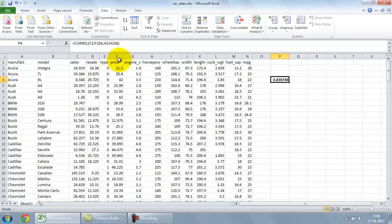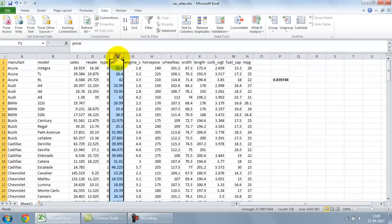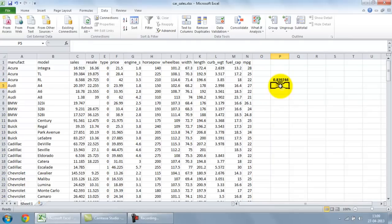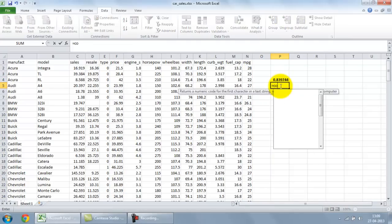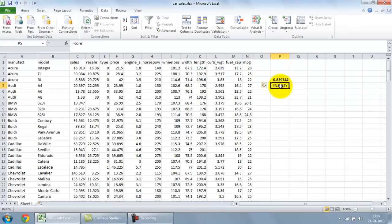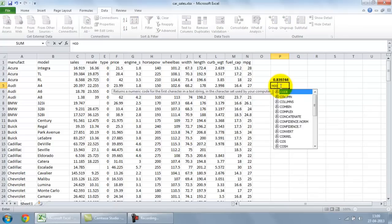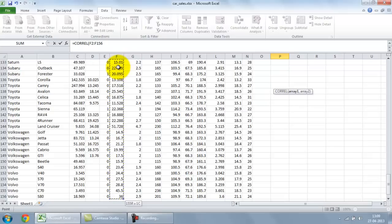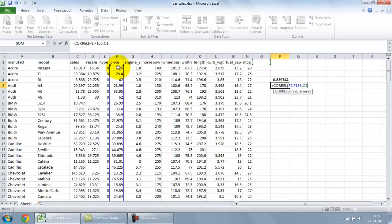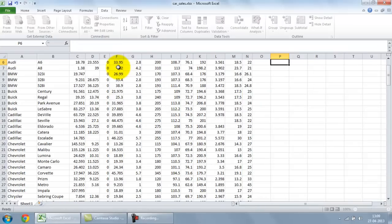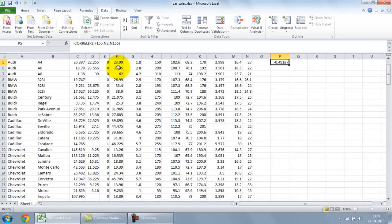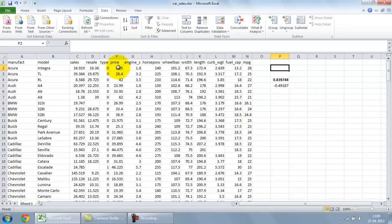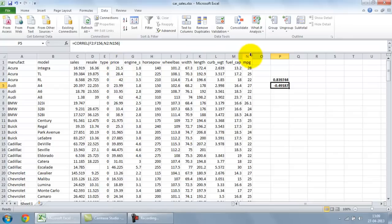Suppose I want to check the correlation between price and mileage of the car. I can do another correlation analysis over here. So I'll put in COREL. I'll take in price of the car. I'll take in the mileage and voila. We've got a negative correlation 0.49. So it's not a very strong correlation but it's about medium correlation but it's negative. So as the mileage of the car increases the price goes down. Possibly because small cars give a higher mileage and small cars tend to cost less. So we see an inverse relationship.